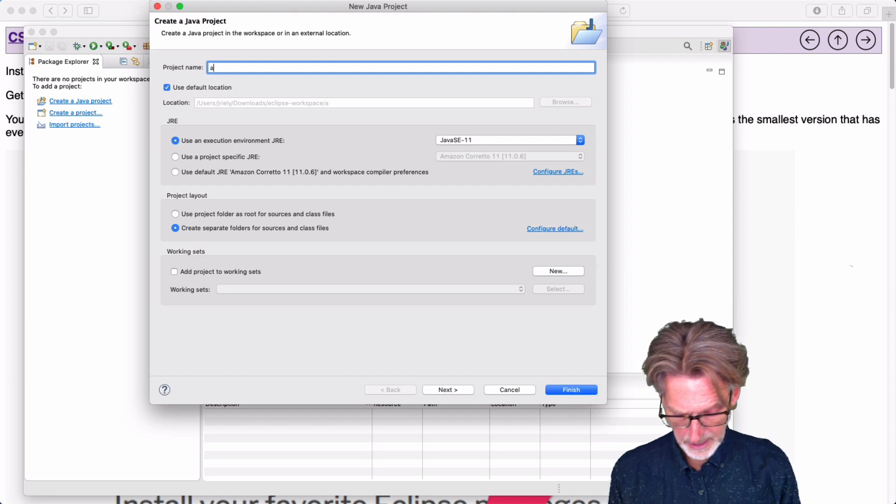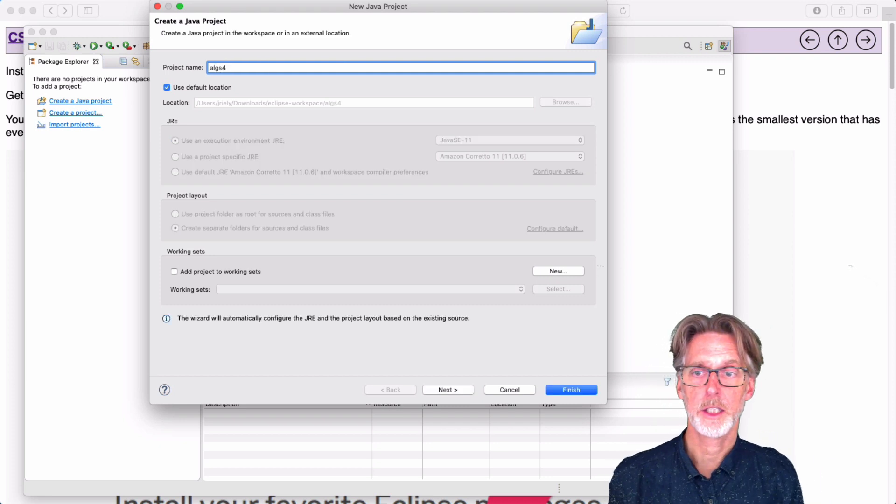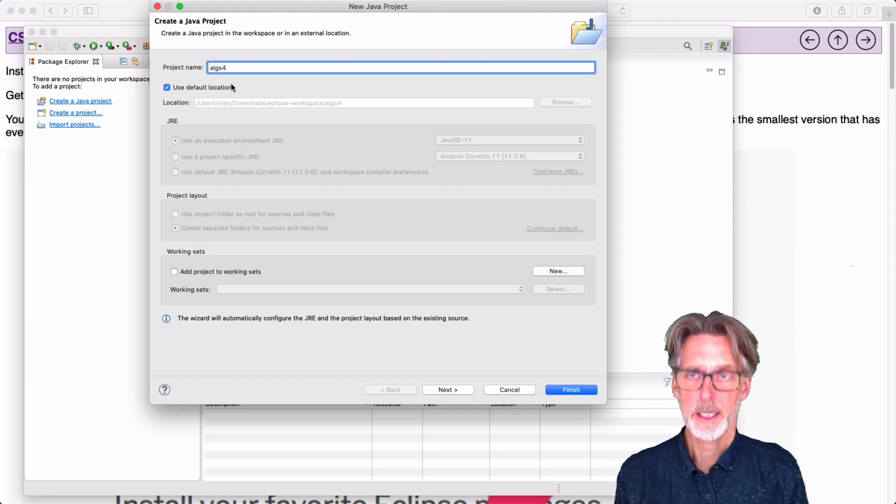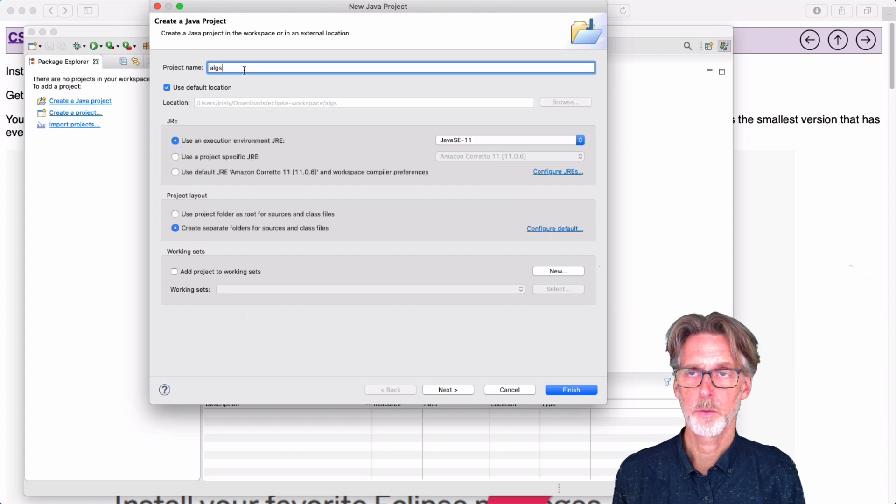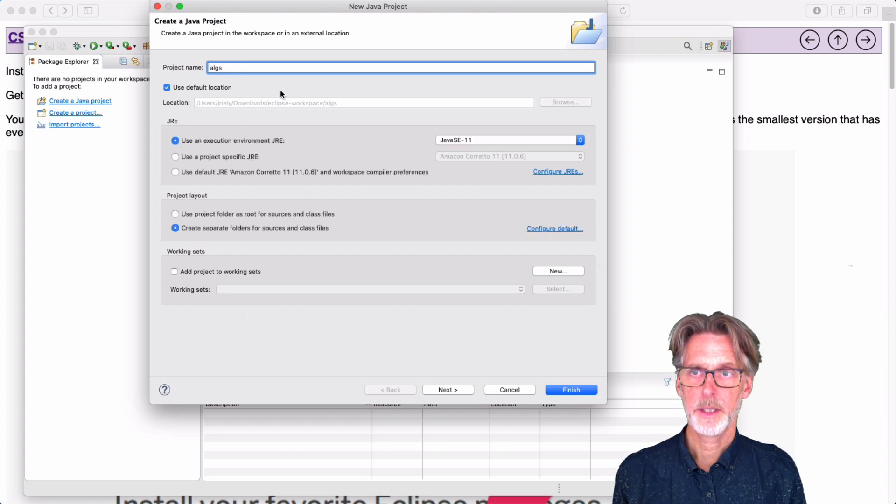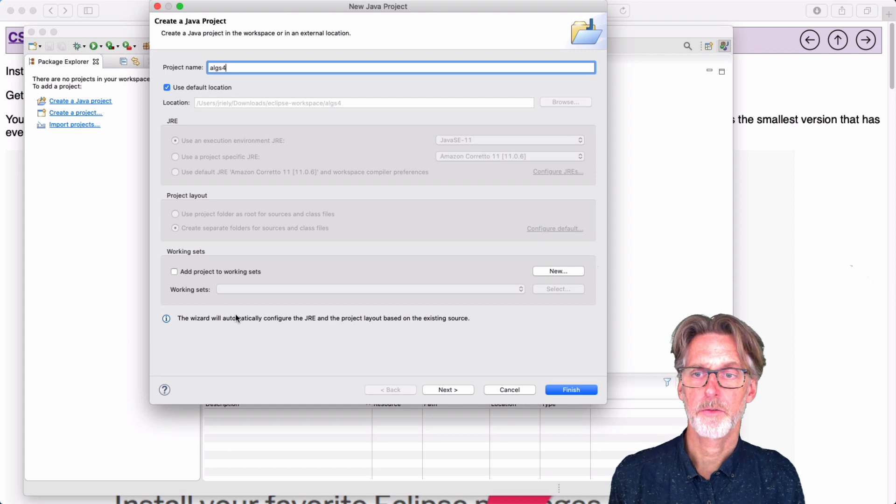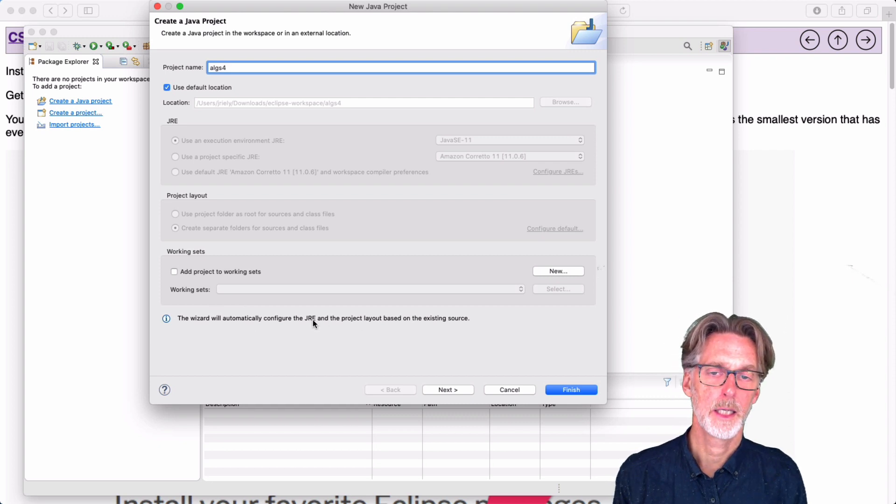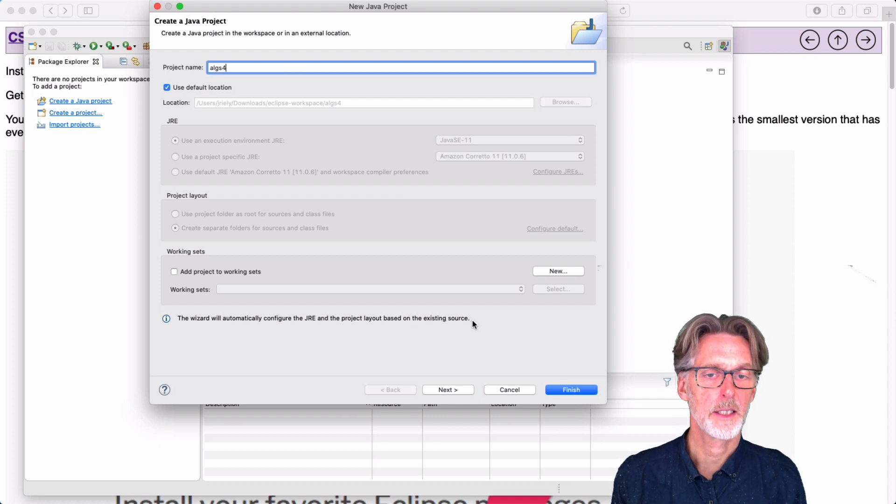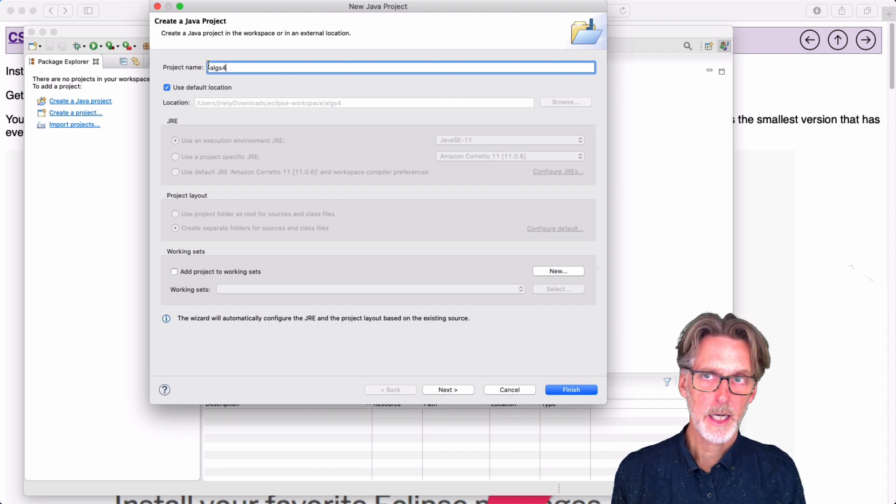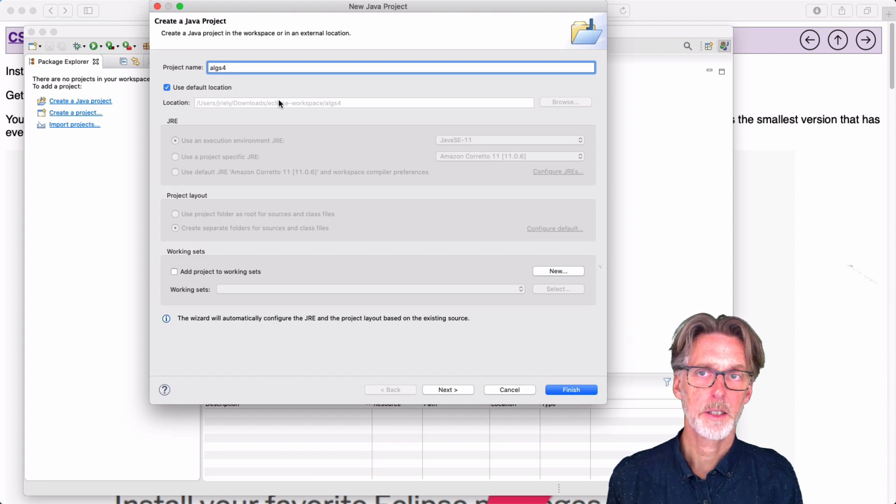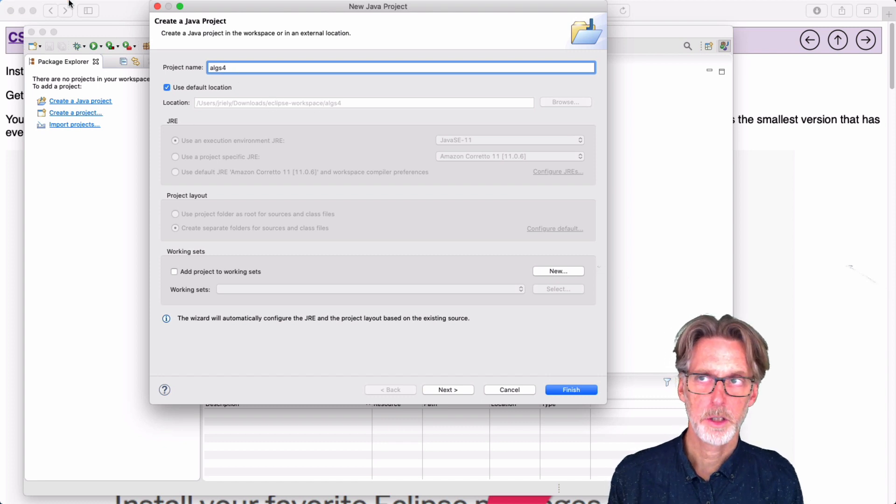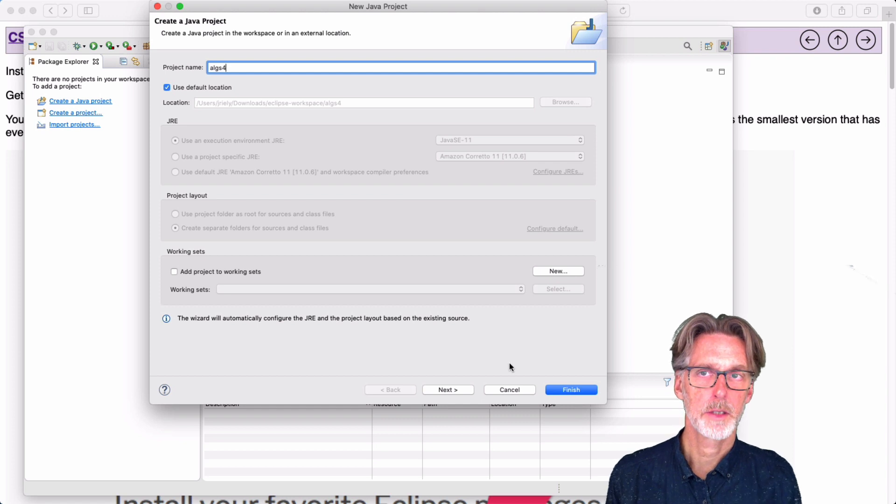And I am going to use the name ALGS4. And you see when I actually finish this name, the wizard here completes all the options and also notifies me that it's going to automatically configure the Java runtime engine and the project layout based on the existing source. Okay, so if you're not getting this message, it is probably because you're in the wrong workspace. So you need to go back as I showed you and switch the workspace around.